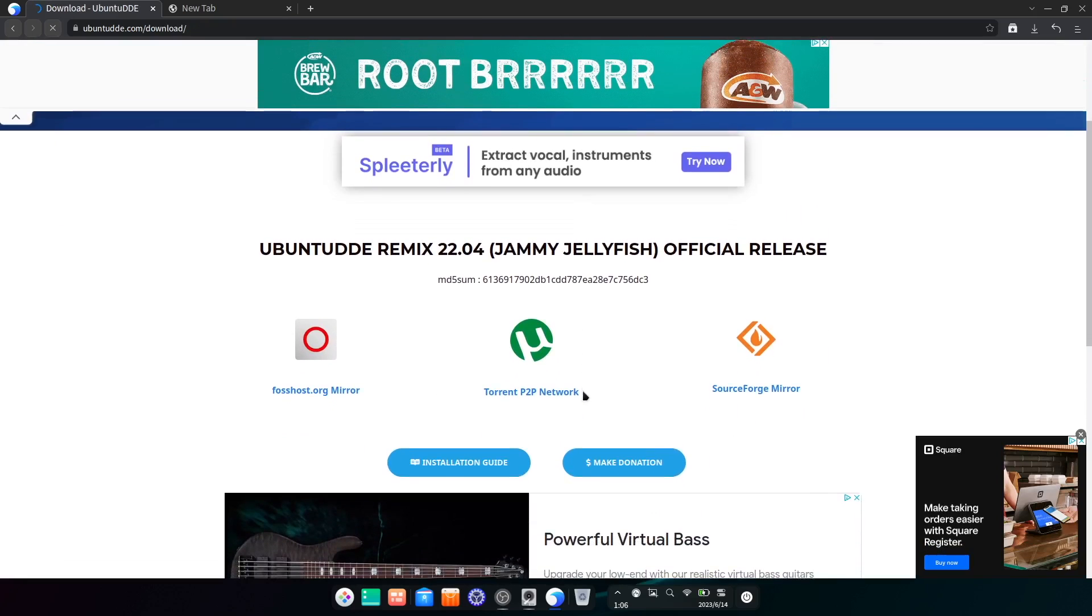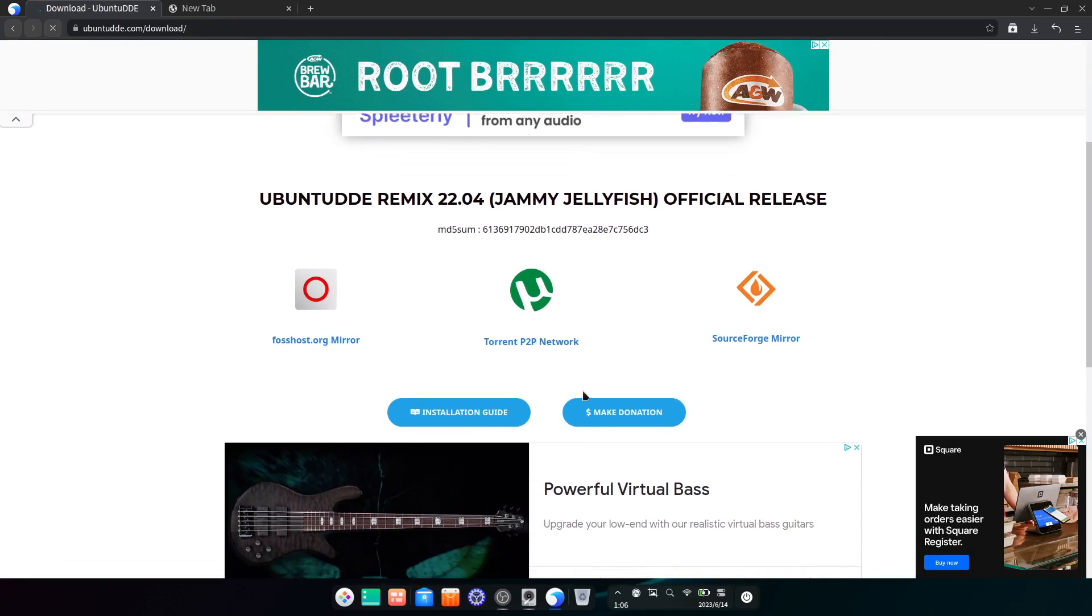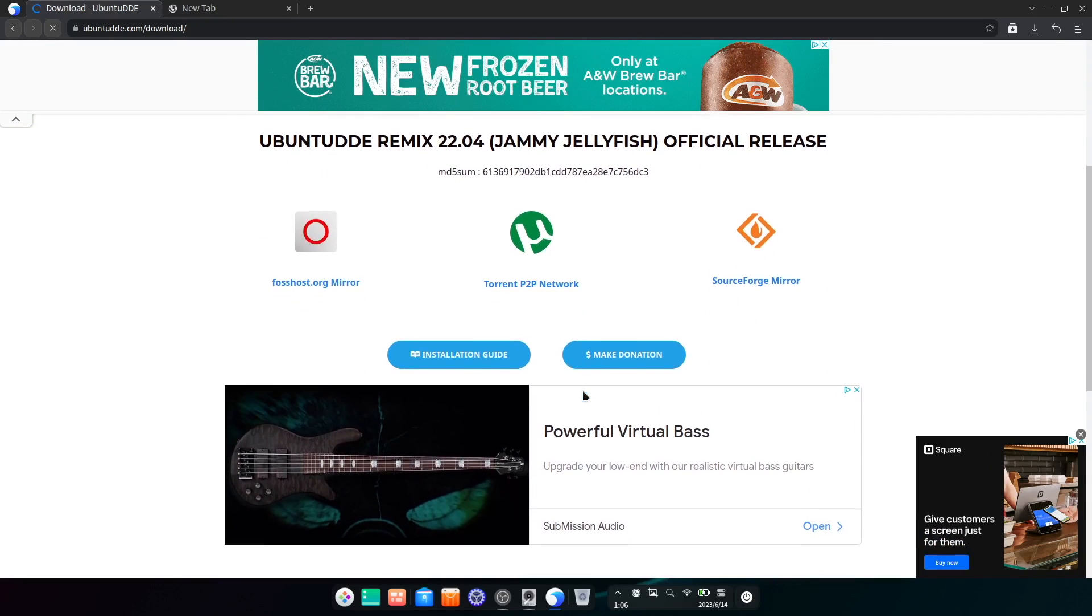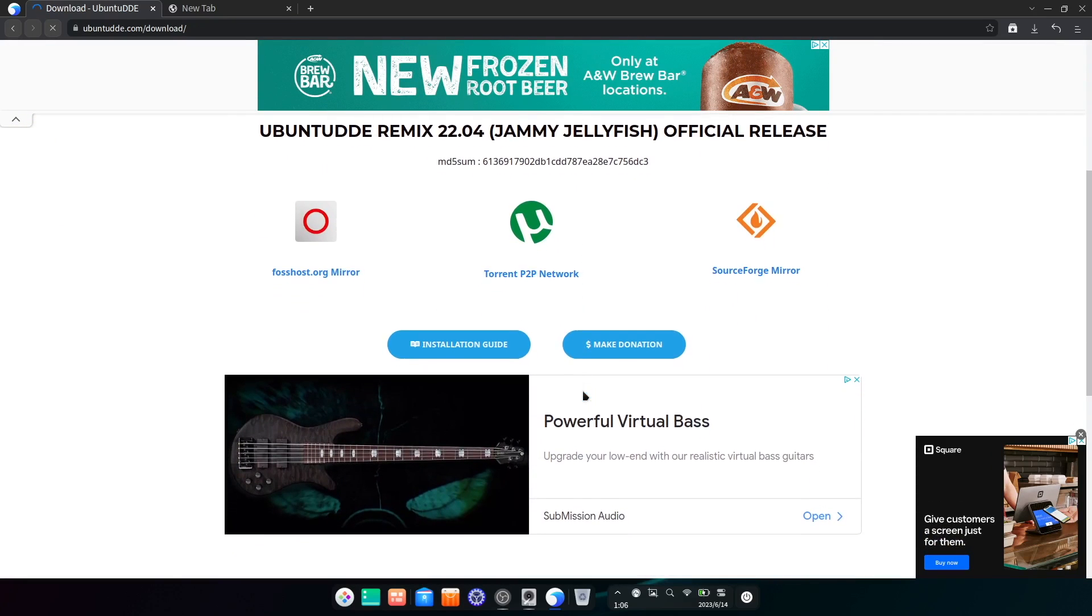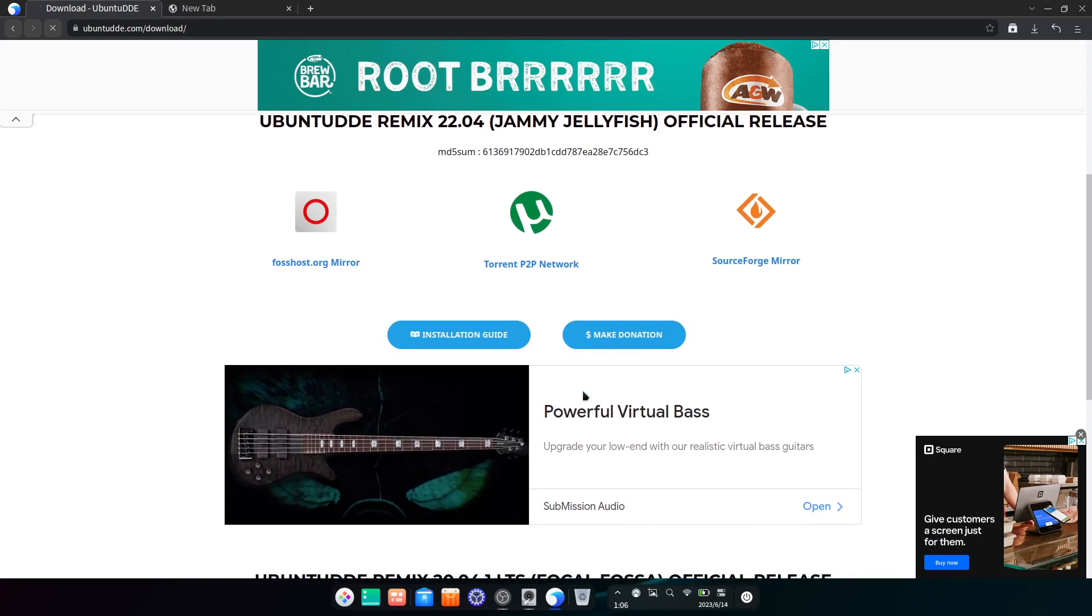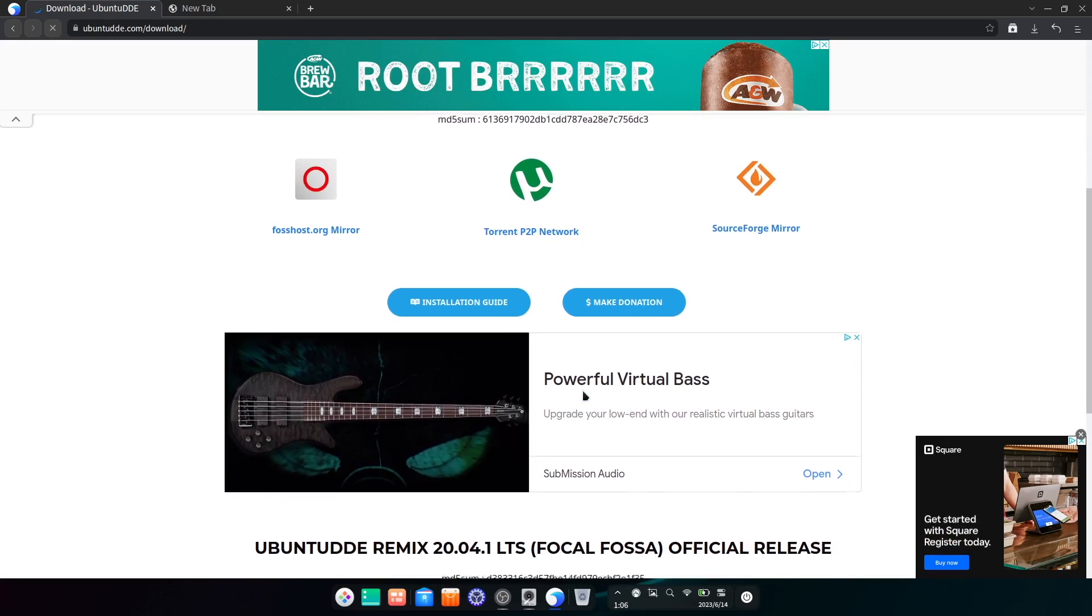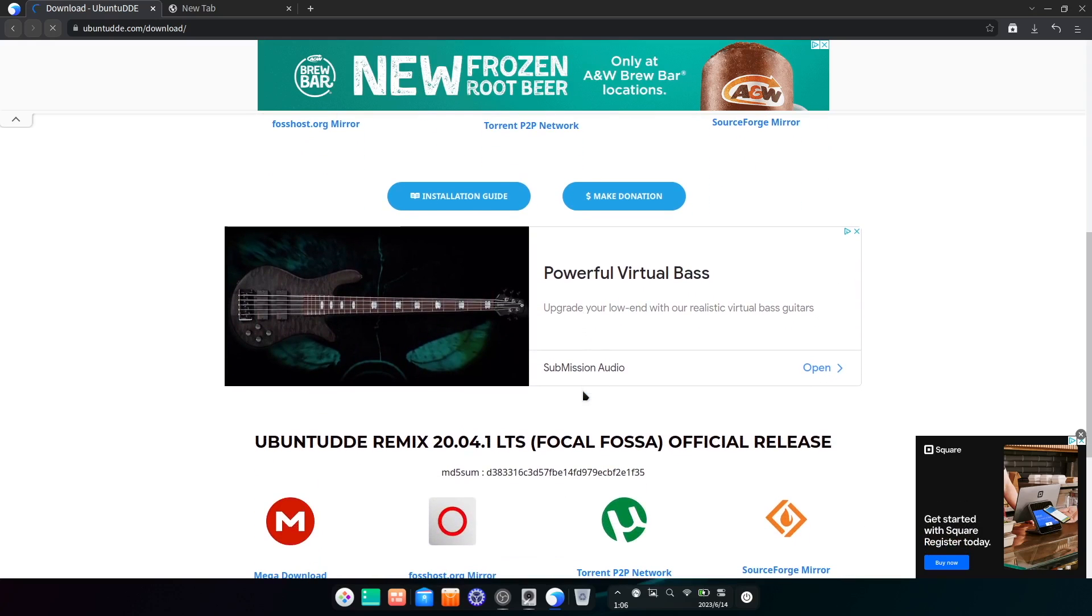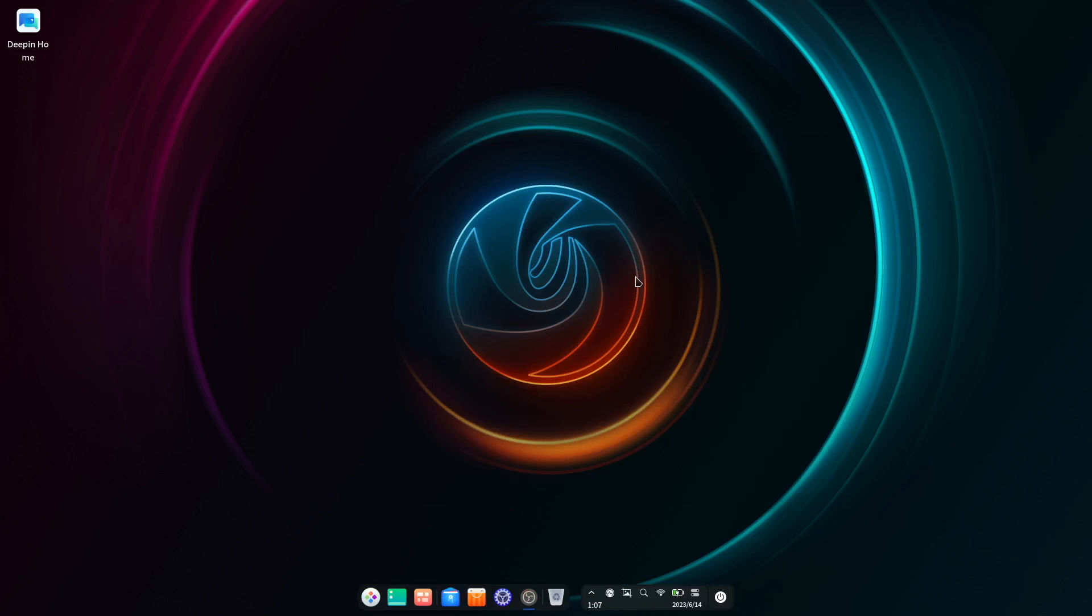Still, this or another distro that offers the Deepin desktop environment might be worth a look if you're dying to have the beauty of the Deepin desktop grace a computer screen near you. If you've found this useful, then a like is greatly appreciated. Subscribing and marking the notification bell ensures you don't miss new content. Thanks for watching, and I look forward to seeing you next time on Planet Linux.